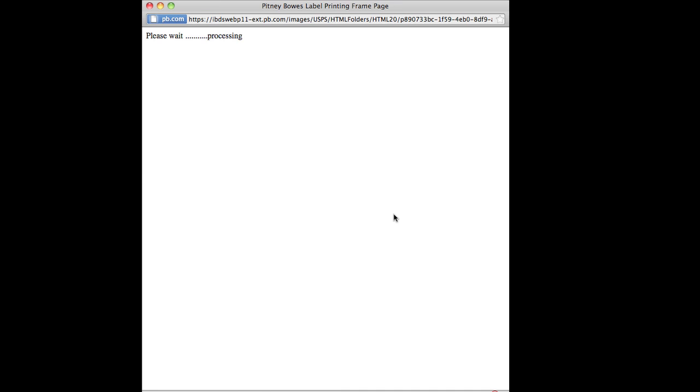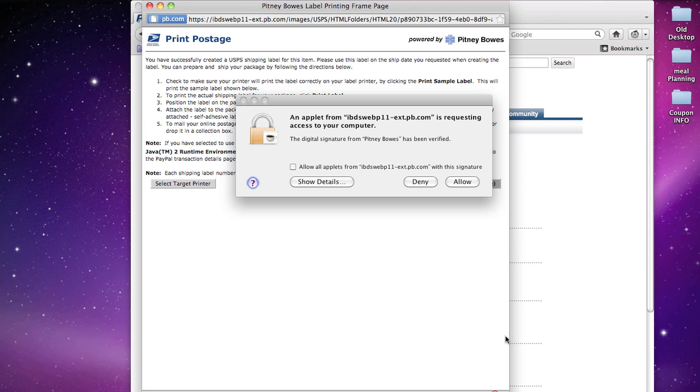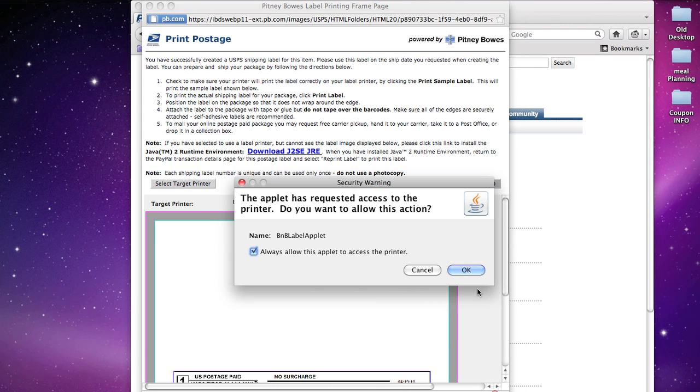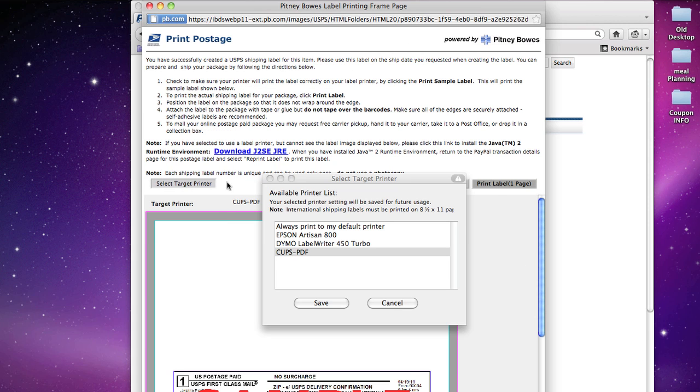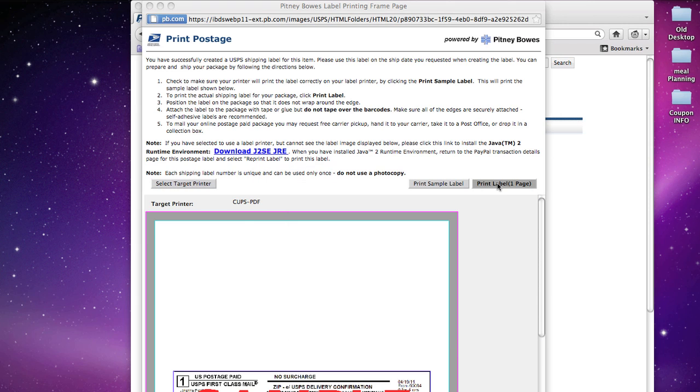Now go back to PayPal and you're going to want to print your shipping label. Just hit Allow on both pop-ups that come up. Make sure the target printer says CUPS PDF. Mine does, so I'm just going to cancel that, but if it doesn't, click on it, press OK, and then you're going to want to print your label.